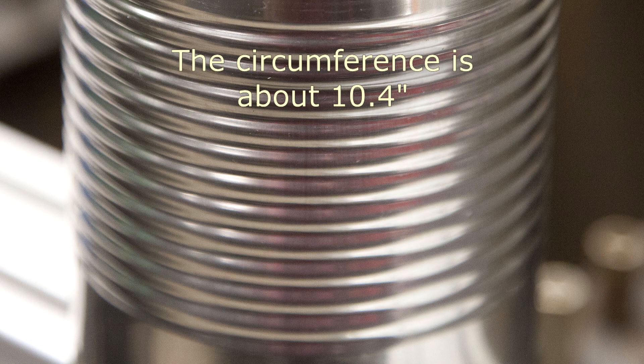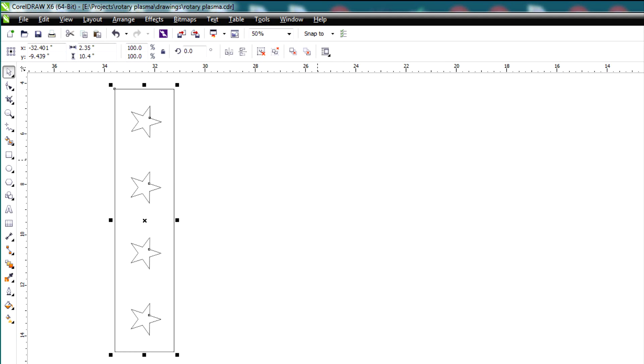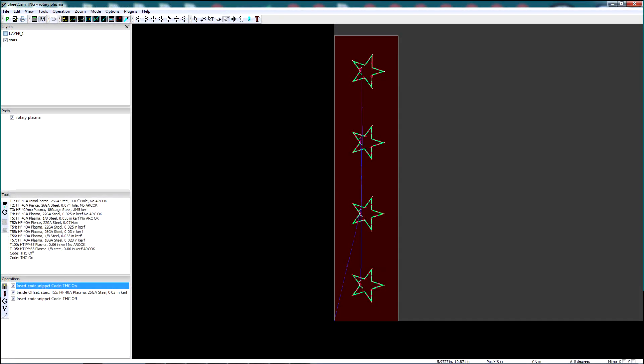In CorelDraw I created a rectangle that was 10.4 inches tall by 2.35 inches wide and then I placed some stars in the middle. This is what I'm going to try to cut into the can. I created a DXF file and imported that into SheetCam where I created the plasma tool path for the stars.